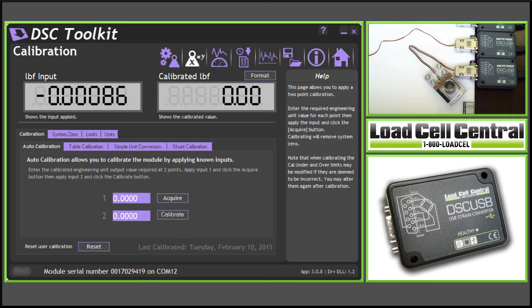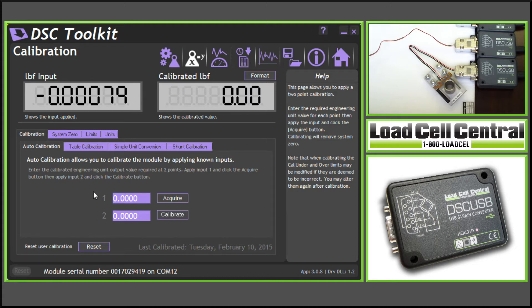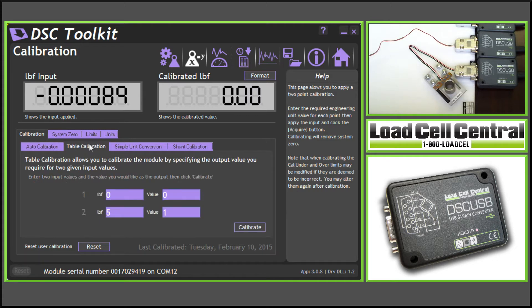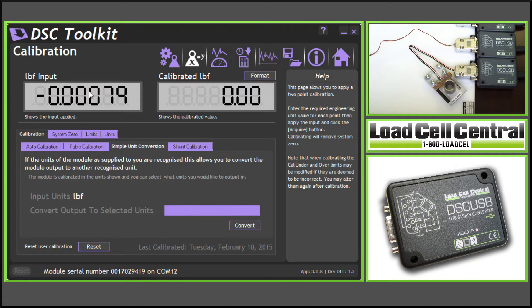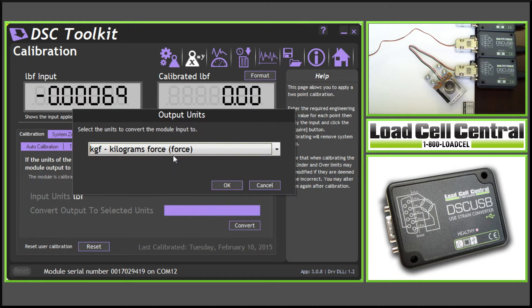The basic calibration screen provides another conversion to another unit. We could do this with a live calibration, a table calibration, or we can use what's called simple unit conversion.